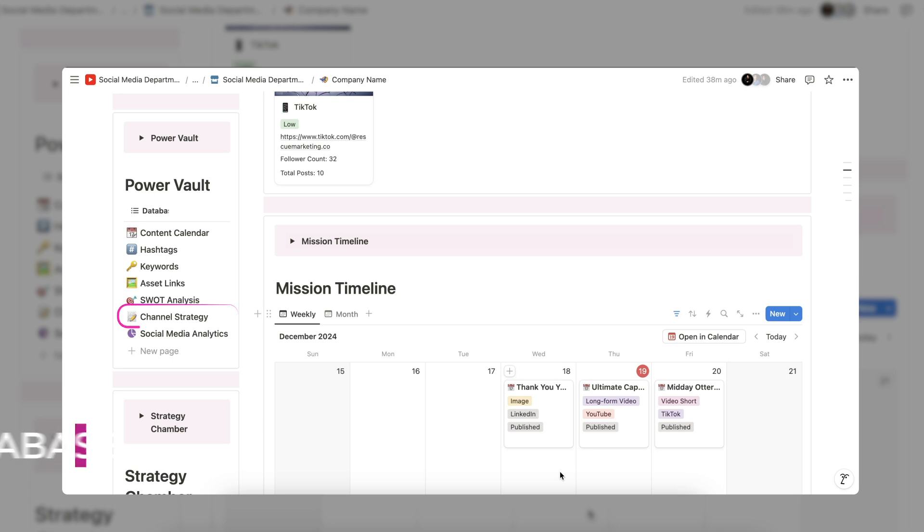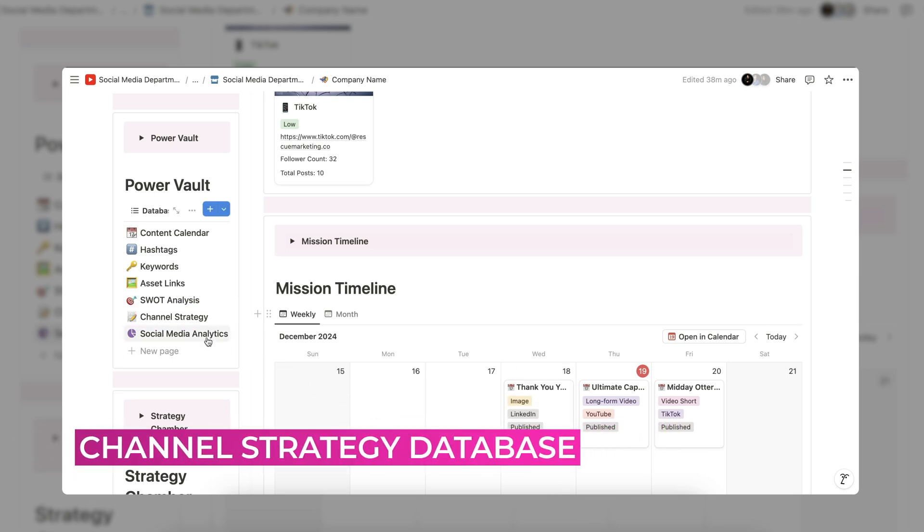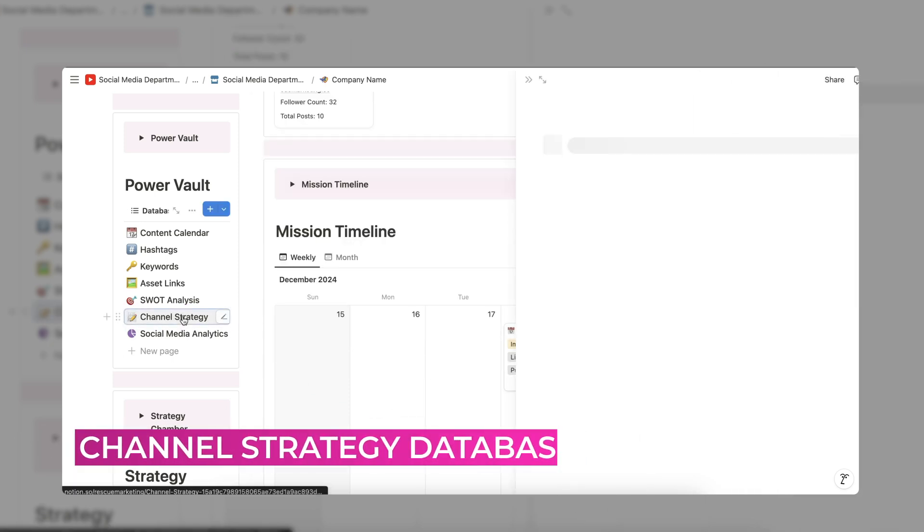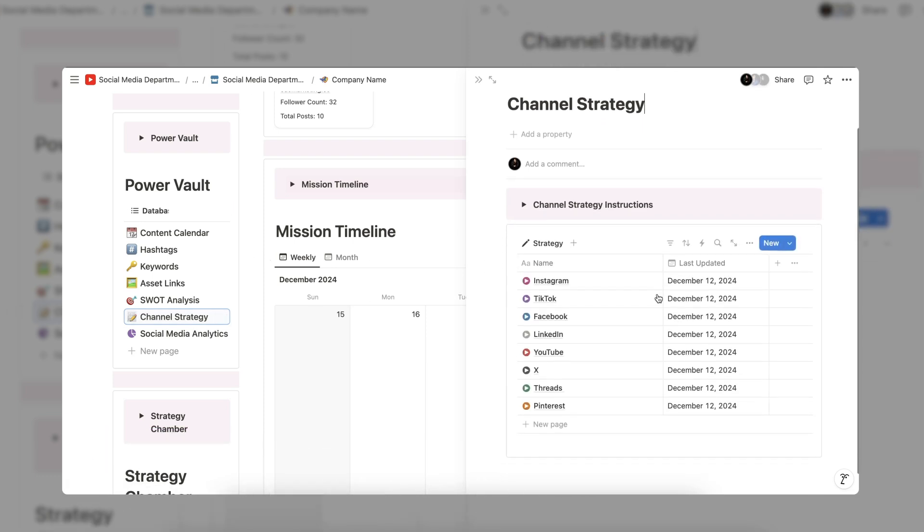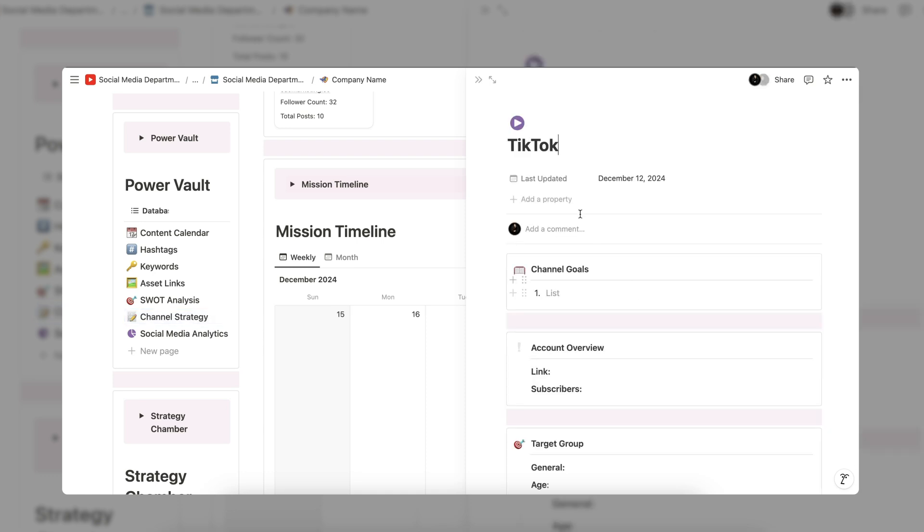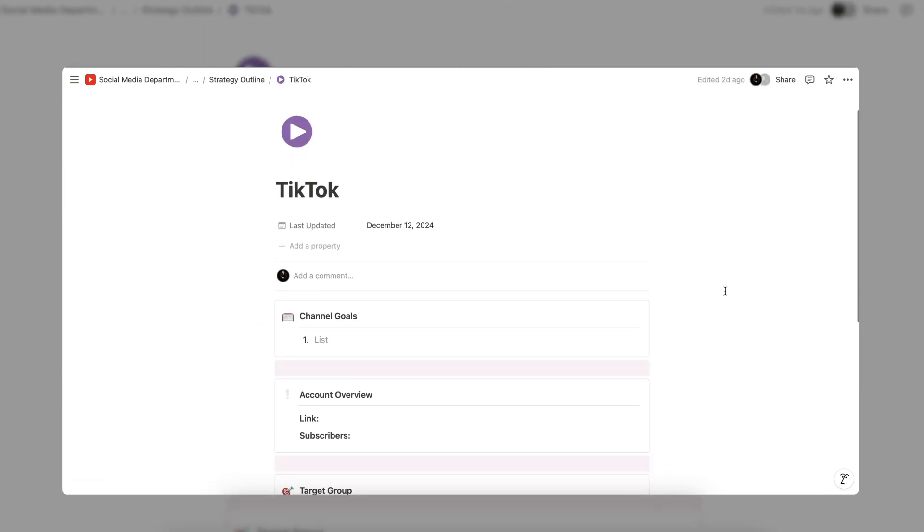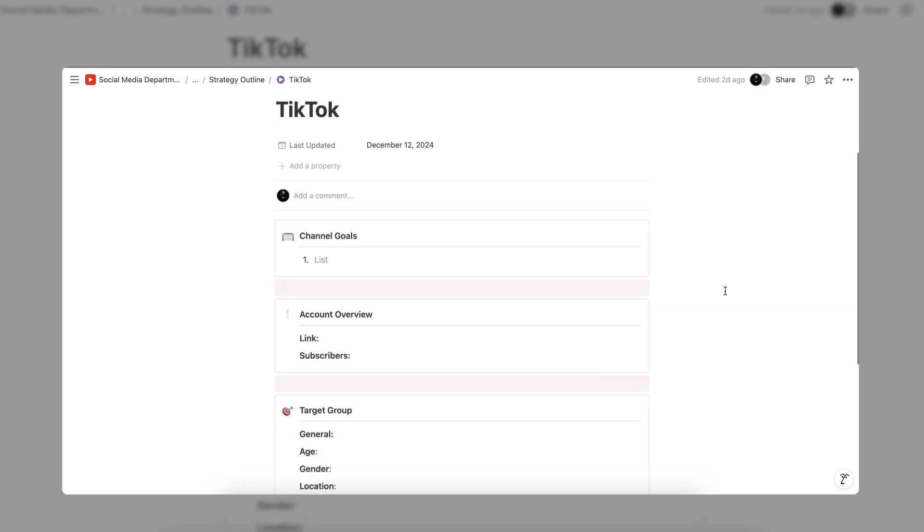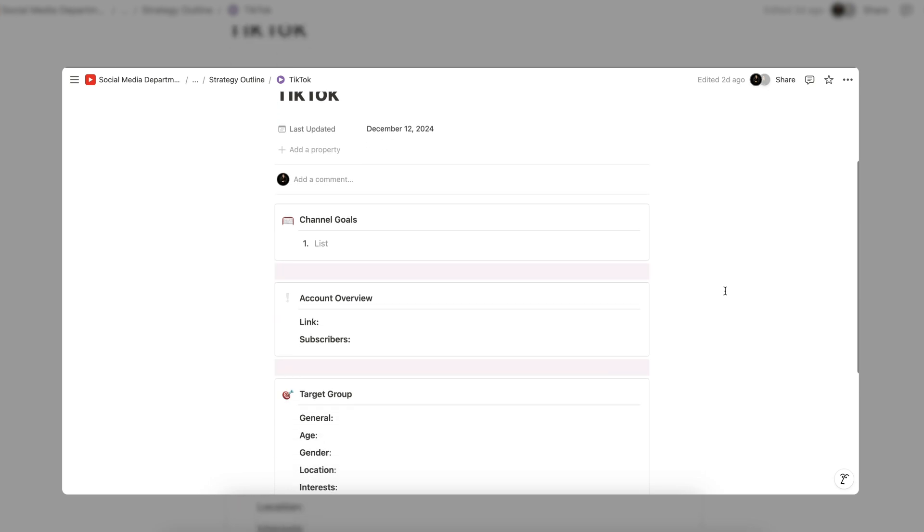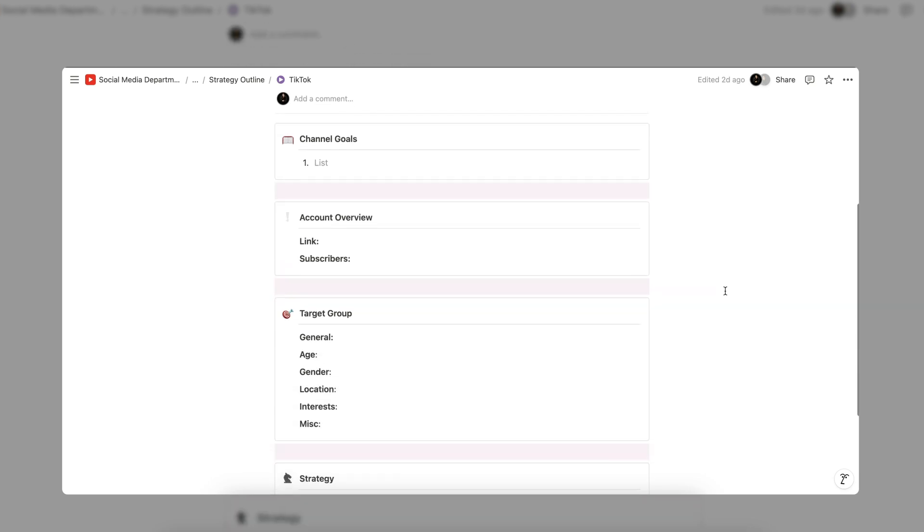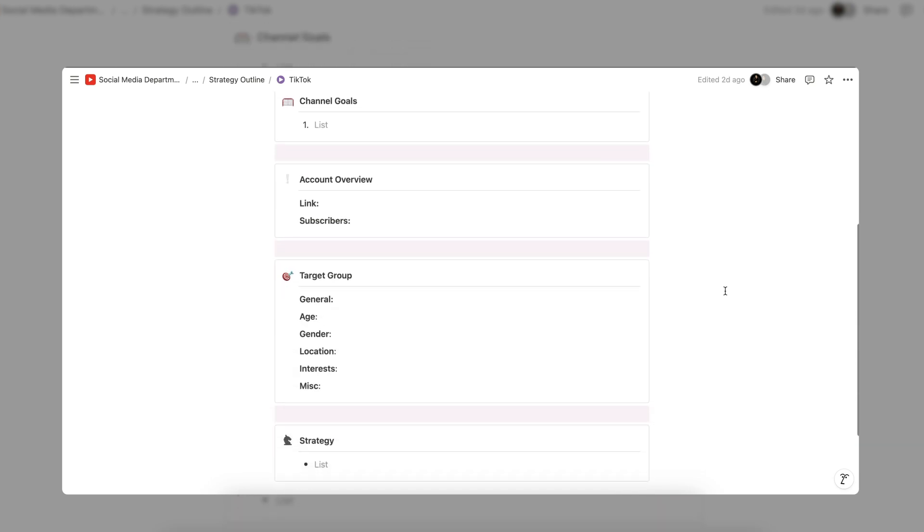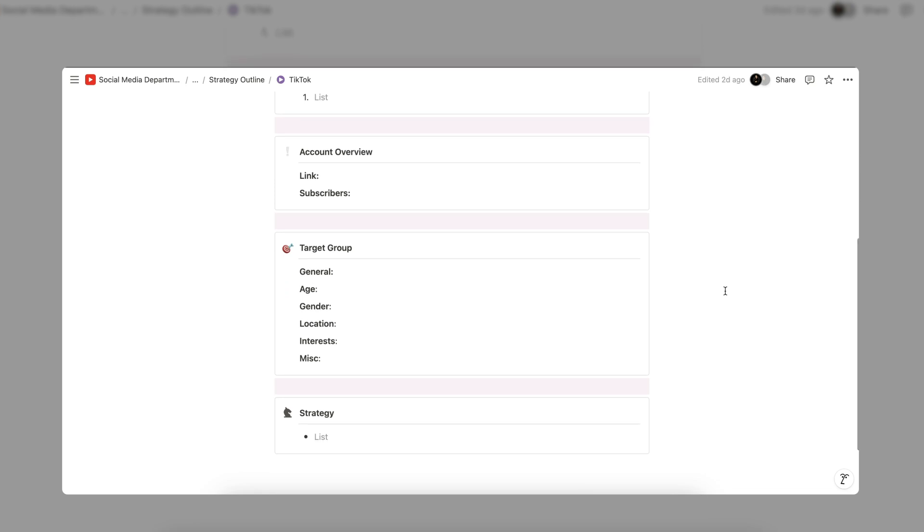Under the SWOT analysis, we have the channel strategy database. Similar to the SWOT analysis, the channel strategy database is divided by channel. Under each channel, you can write an in-depth strategy for the channel, which would include the channel goals, account overview, target audience, and any applicable information like types of content, content pillars, engagement strategy, influencer marketing plan, and more. A written strategy is essential to ensure your content is valuable to your audience, helps reach channel goals, and stays on-brand.